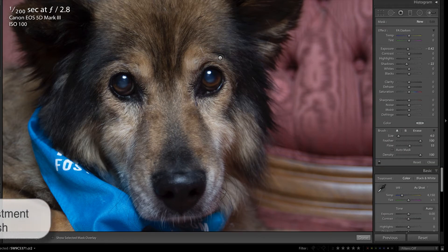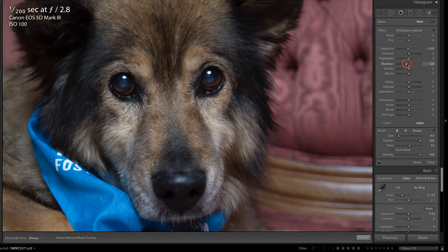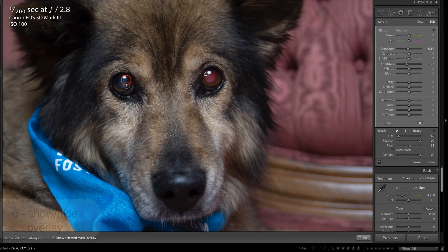I'm going to press K on my keyboard in order to access the adjustment brush. I'm going to pull down on the exposure and the shadows. I could turn auto mask on for this one, but actually I think I want this adjustment to blend in a little bit better. I'm going to press O in order to show my mask overlay, and I'm going to begin by just brushing over the cataract so I can see exactly the selection that I've made.